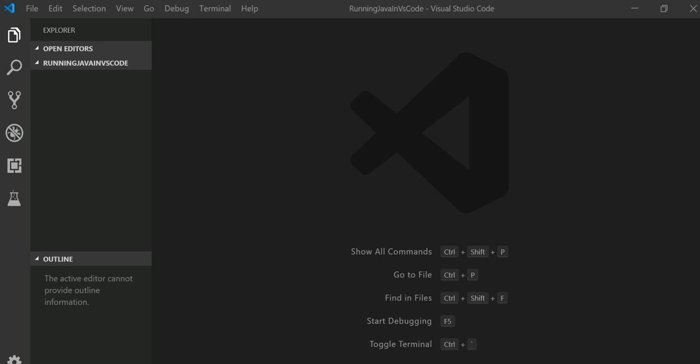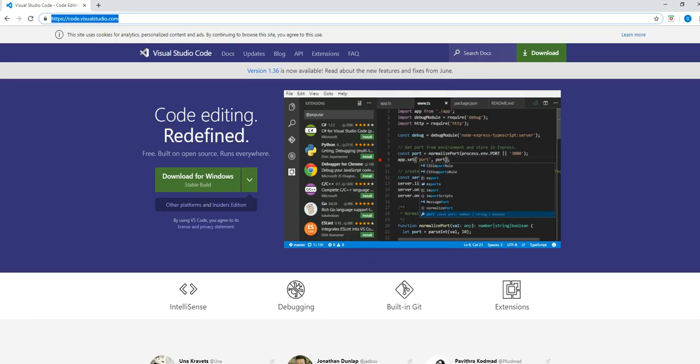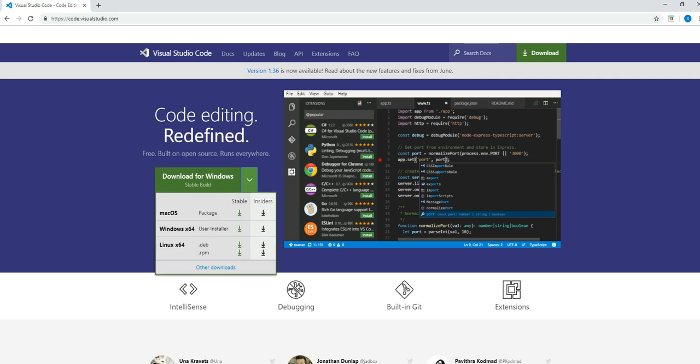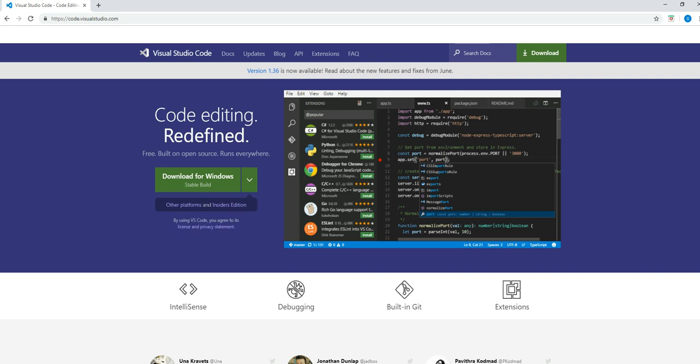The very first thing, if you have never used Visual Studio Code Editor, you can go to code.visualstudio.com and download it. You can download based on whatever environment you're using, whether Windows, Mac, or Linux. I'm using a Windows machine and have already downloaded, so I'm going to skip that part.